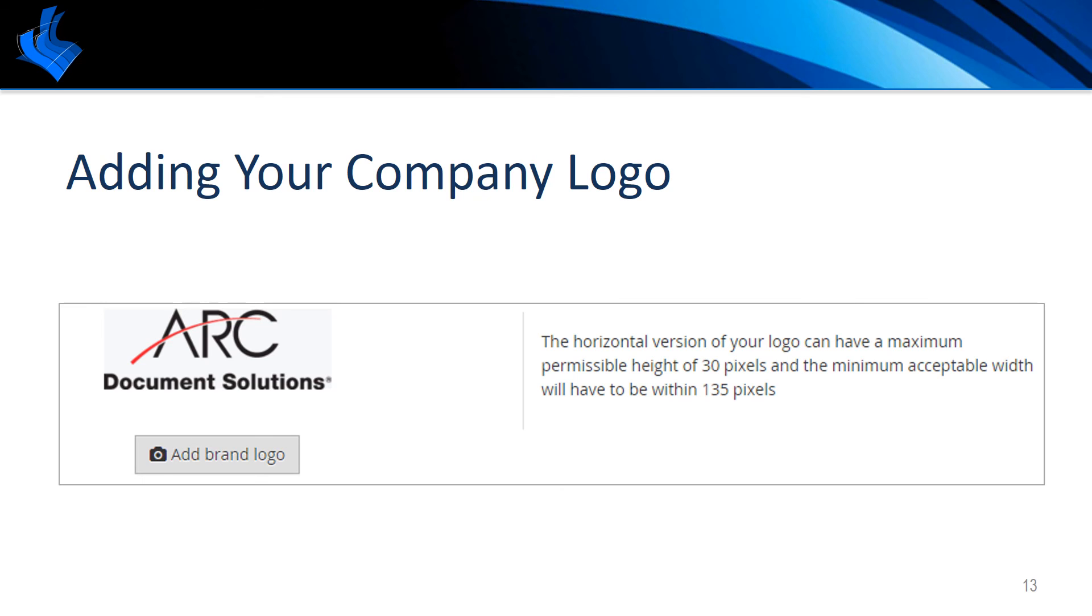Please note only your company's SkySight administrator will have the option to insert a custom logo. Your company's administrator is the person who initially registered with SkySight.